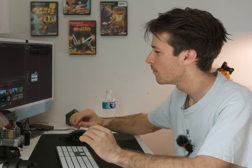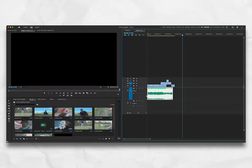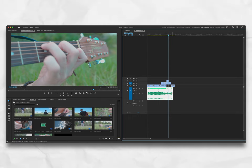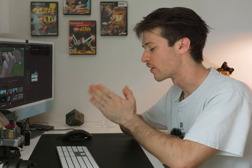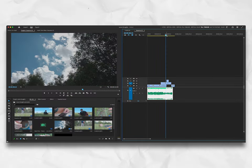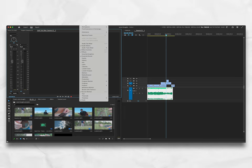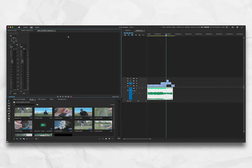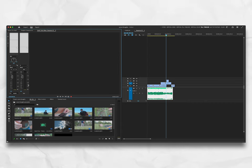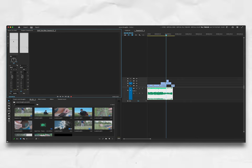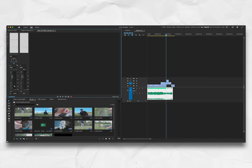First and foremost, to make sure we do it correctly, make sure whatever audio track you're going to affect — meaning whatever audio track contains the music, in my case it's audio track one — only has the music track you want to affect. You might have sound effects, voiceover, dialogue, or something like that on other tracks; make sure the track you apply this effect to only has the music.